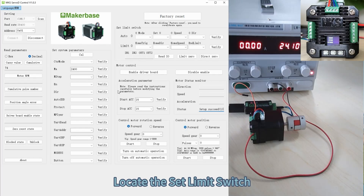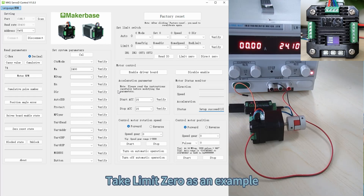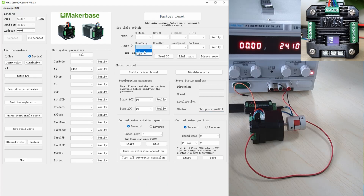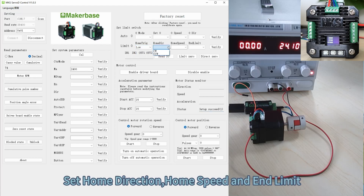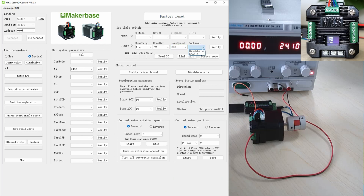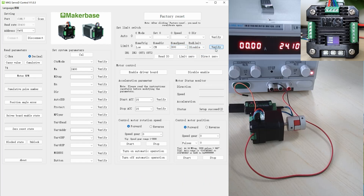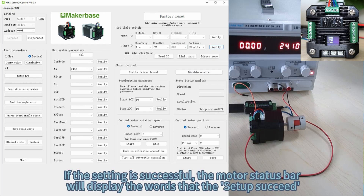Locate the set limit switch option. Take limit 0 as an example. Set home trigger, set home direction, home speed, and end limit. Click the Verify button. If the setting is successful, the motor status bar will display the words 'setup succeed'.